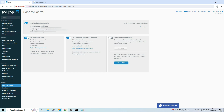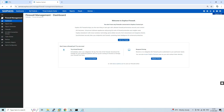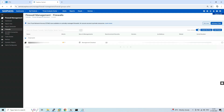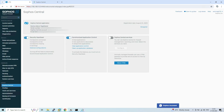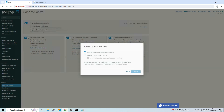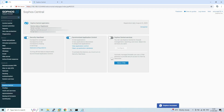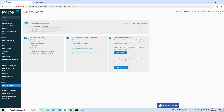The firewall has been successfully registered on Sophos Central via the OTP method. Navigate back to Sophos Central and click on Firewalls. The firewall is showing, but under the Sync and Management columns the status says 'Management Disabled'. This is because the Sophos Central Services option has not been enabled on the firewall yet. Enable that option, click 'Manage from Sophos Central', and apply.